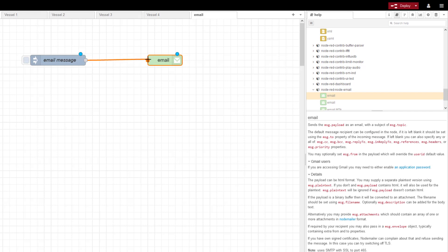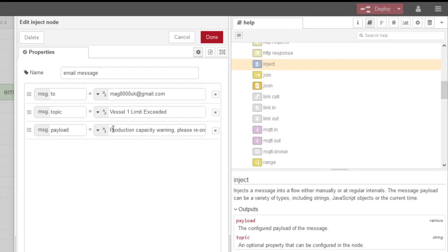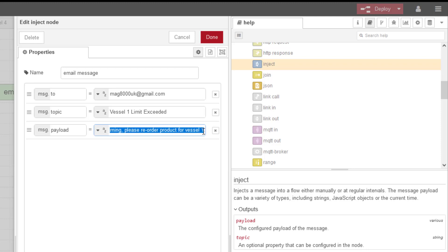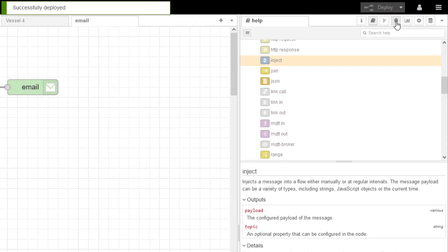Let's have a look at our message that we're putting in. The message payload is going to say 'Production capacity warning - please reorder product for vessel 1'. The topic is going to be 'Vessel 1 limit exceeded', and then msg.to is my email address.